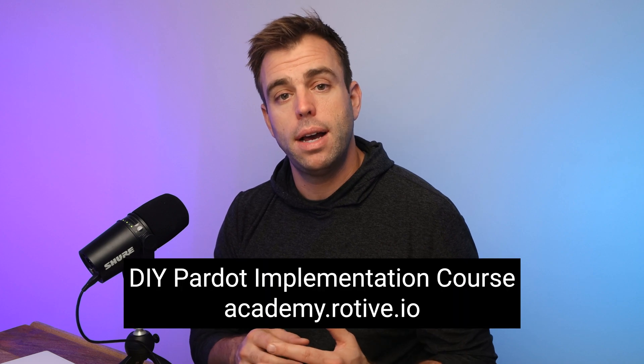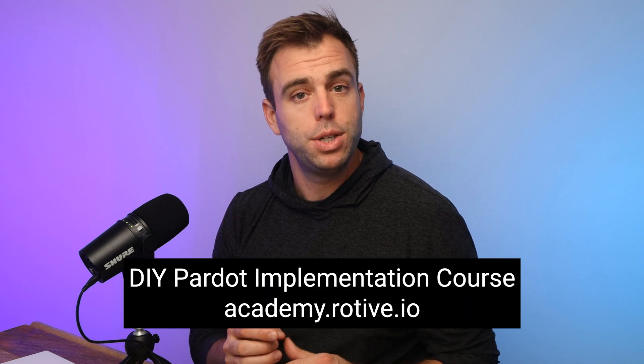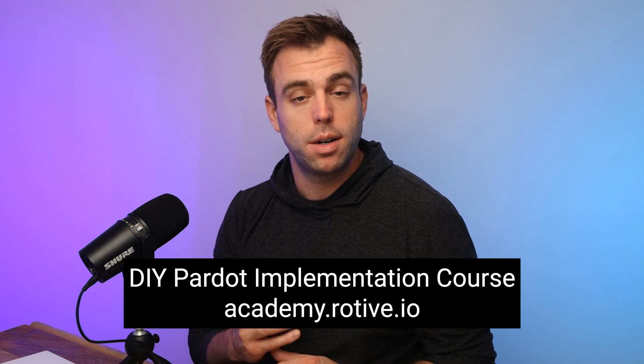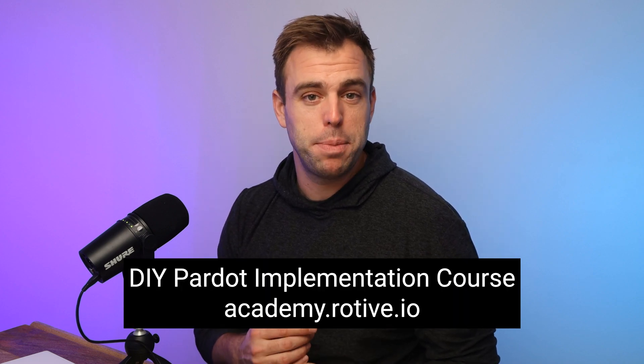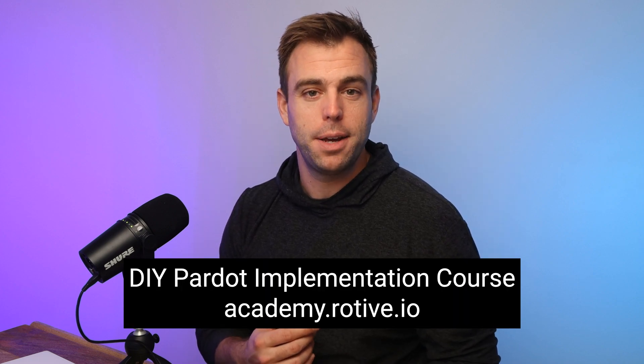Now if you'd like additional help in getting your Pardot implementation completed, take a look at our DIY Pardot implementation course on our website at academy.rotov.io. Thanks for watching.